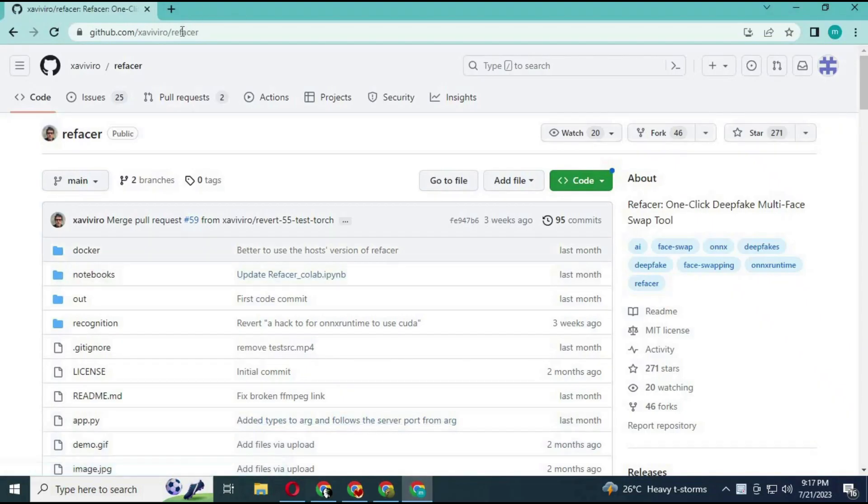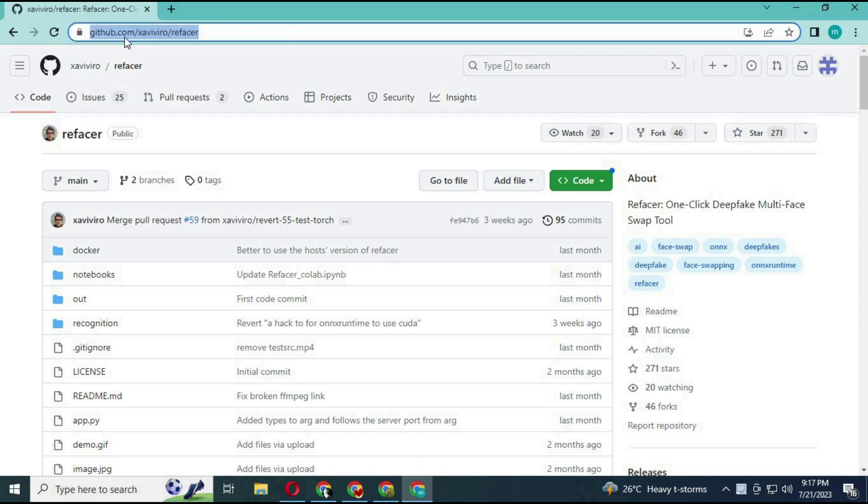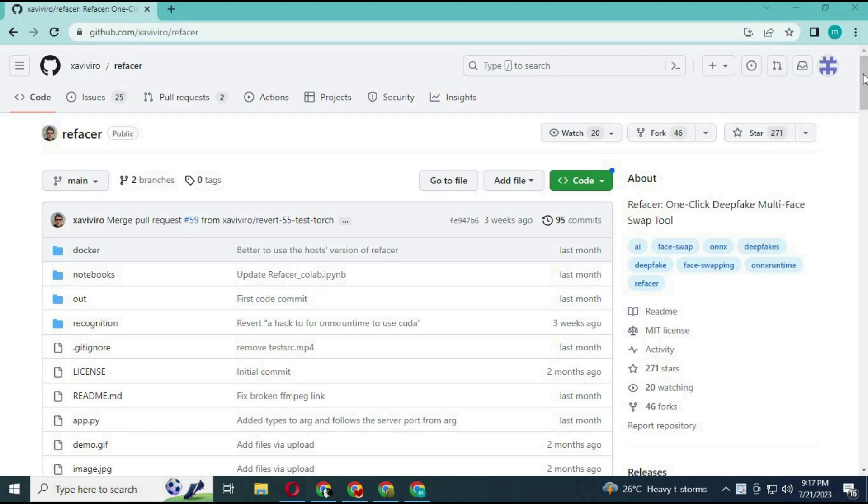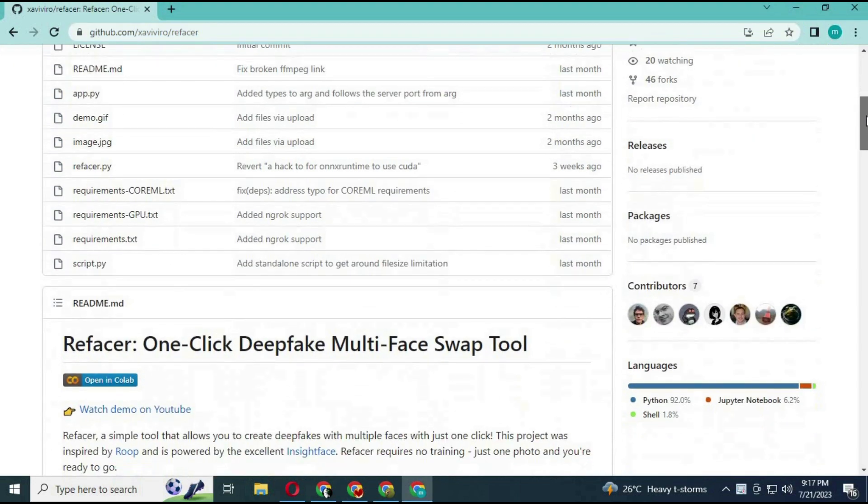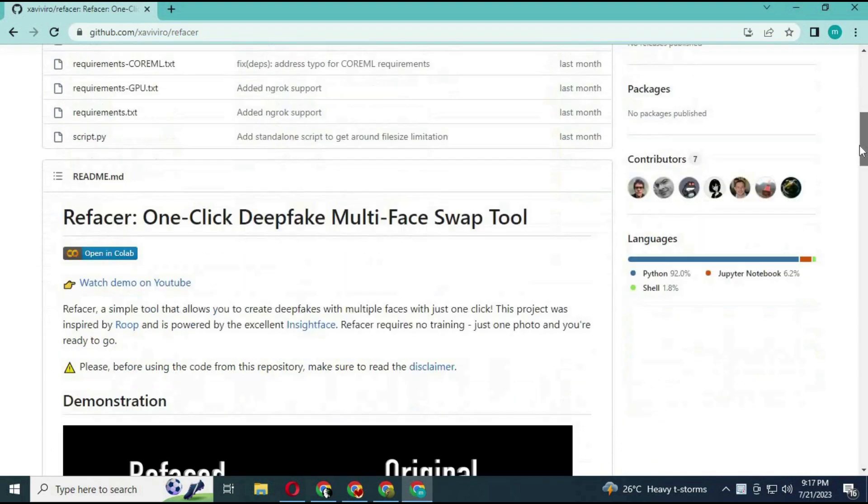To use this, click on the link in my description. This is a very realistic face swap free repository. You can install it on your computer without GPU, but it will freeze your computer.